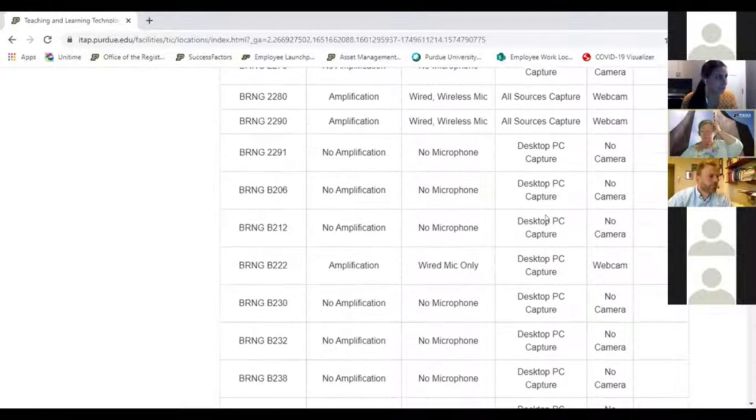A lot of people are asking about technology in the classrooms. Let me share my screen — I added something to our website. Under Scheduling, at the very bottom, is 'Classroom Technology.' This talks about what is in all of the classrooms. We're not in charge of the technology — it's ITAP — so they put together this website about everything in all the classrooms. This might be something handy for you guys to have. I think we're out of time, but wow, this was awesome — I hope it helped you.